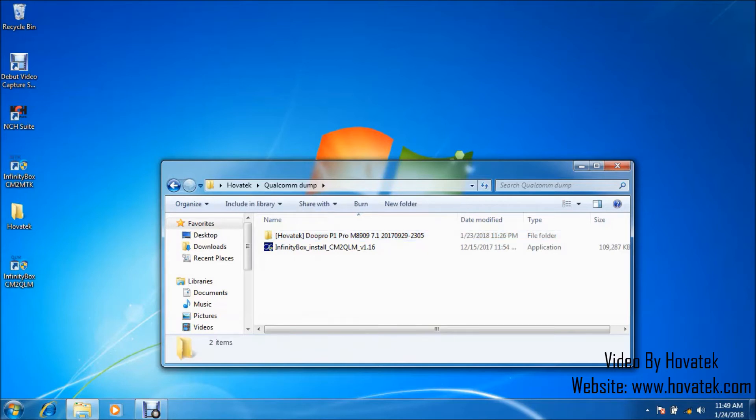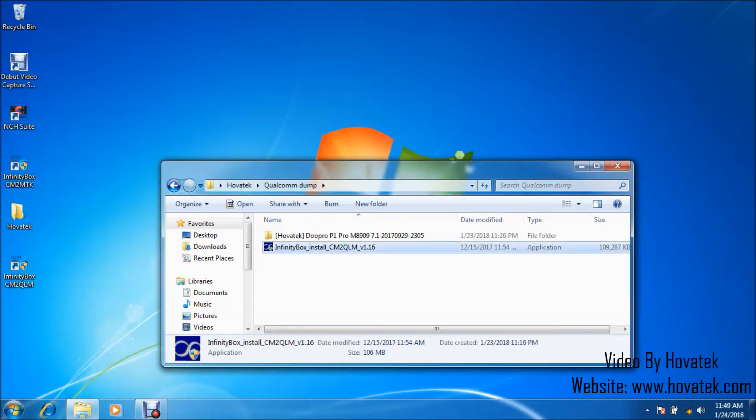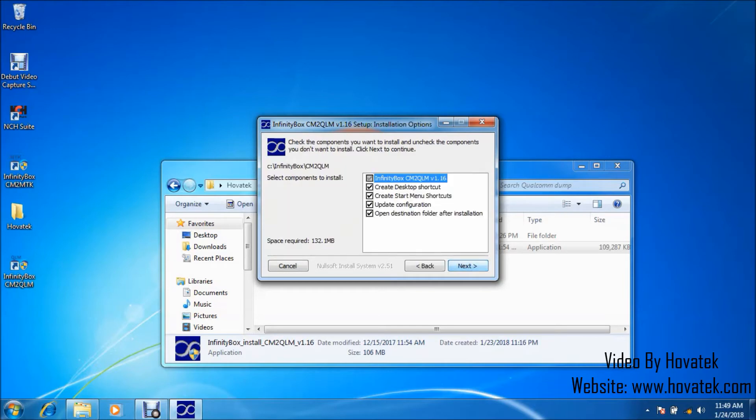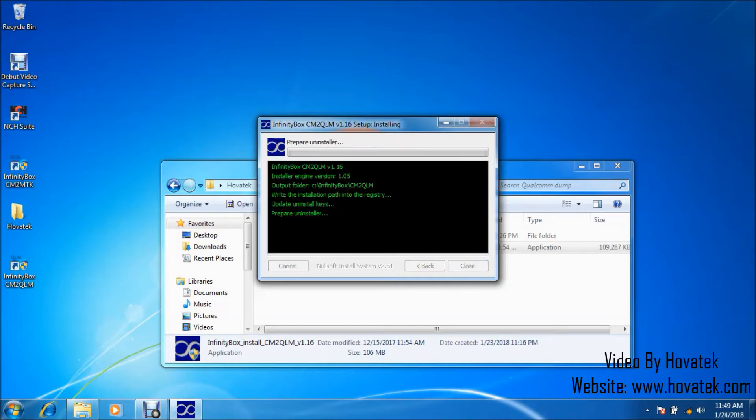Now, first off, you want to install the CM2 QLM module. I should mention that you are supposed to install drivers in order to allow CM2 QLM detect your Qualcomm Android phone. We have a guide on that. Check out our forum and follow that guide to set up your drivers.